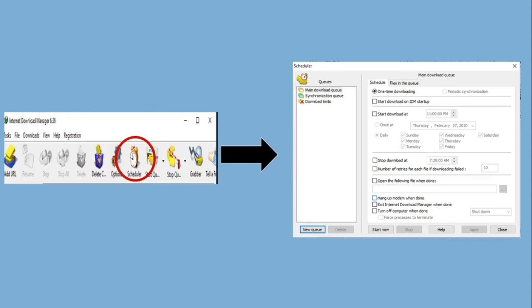Next, we have scheduled downloads. The main interface of IDM startup is packed with amazing features, such as the scheduler, which allows you to schedule downloads by date and time, and even retry if you're trying to download a file that failed. You can also exit the startup when the download is done.